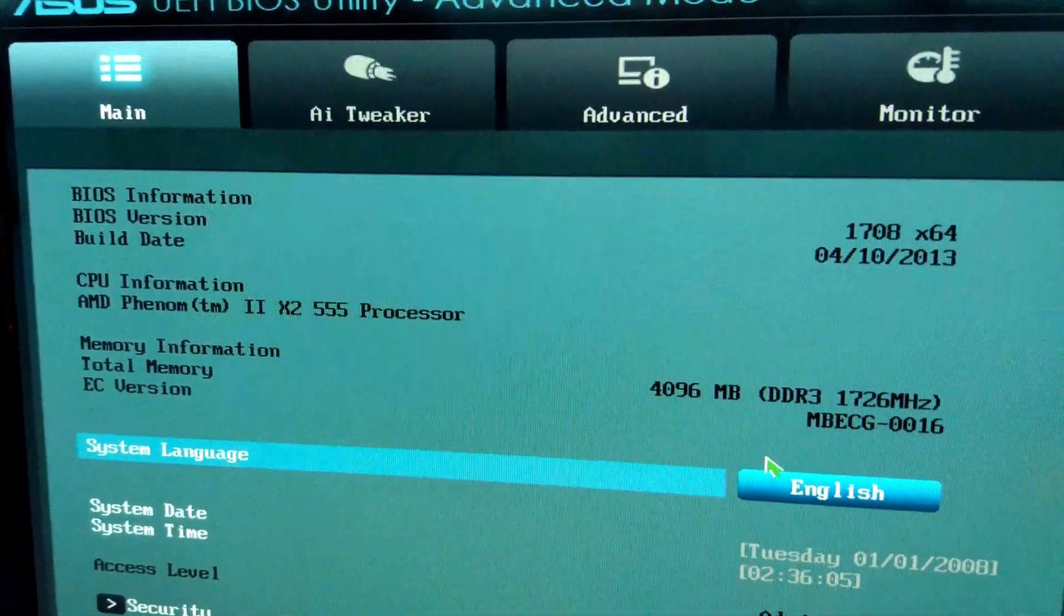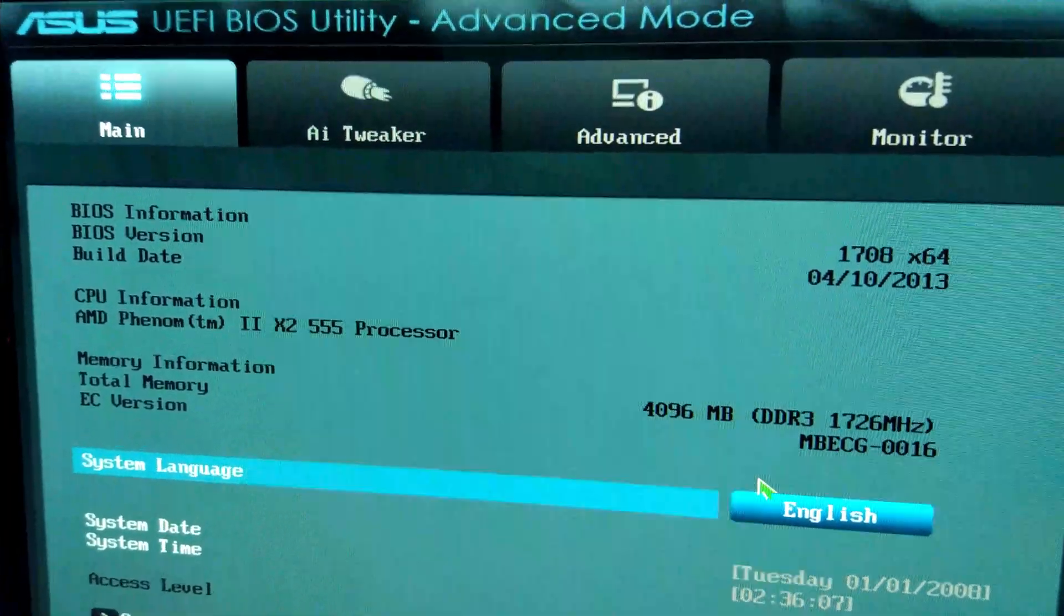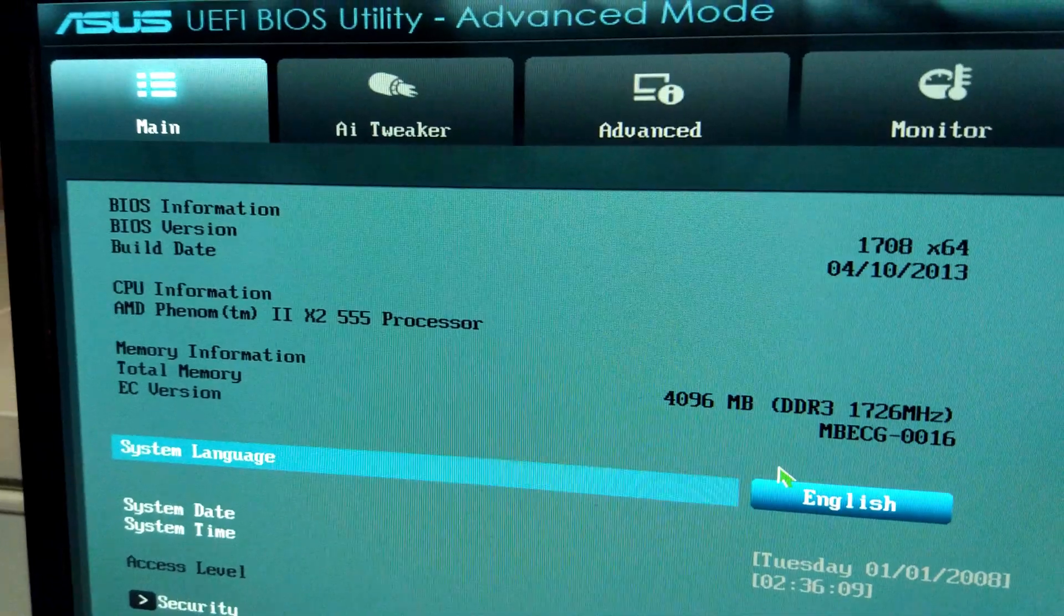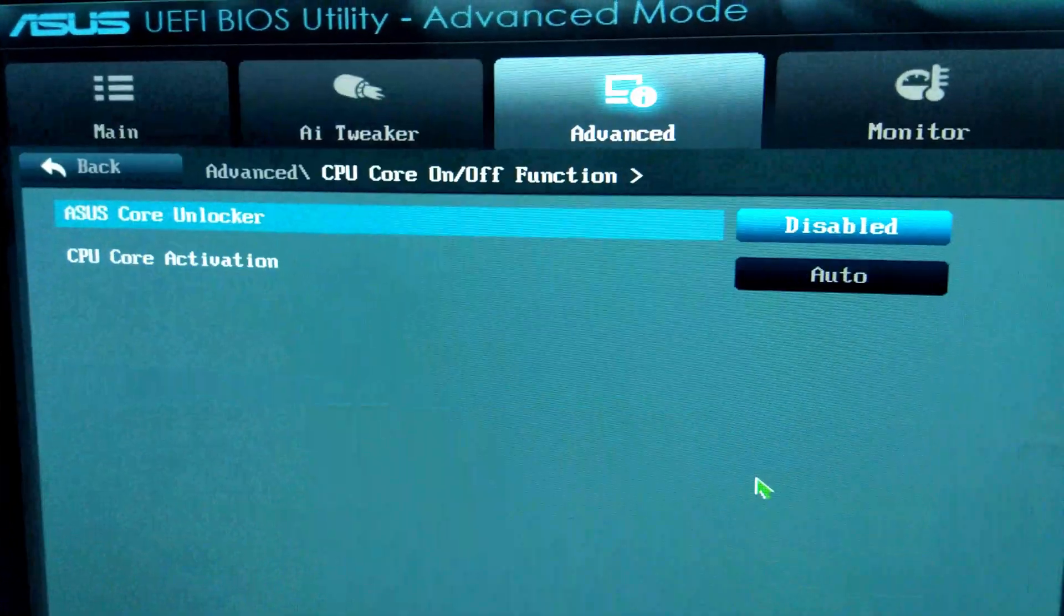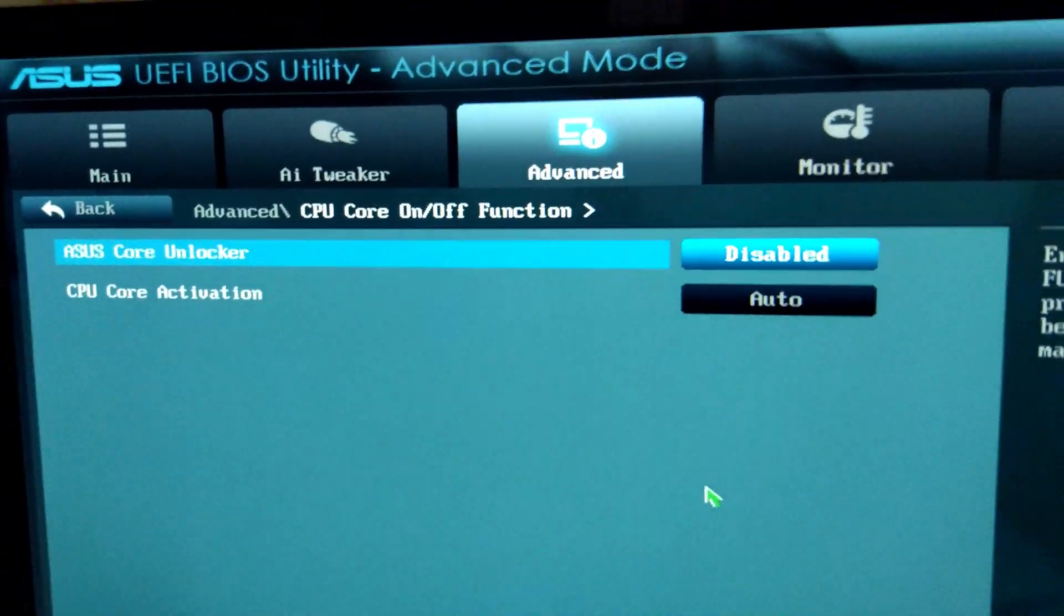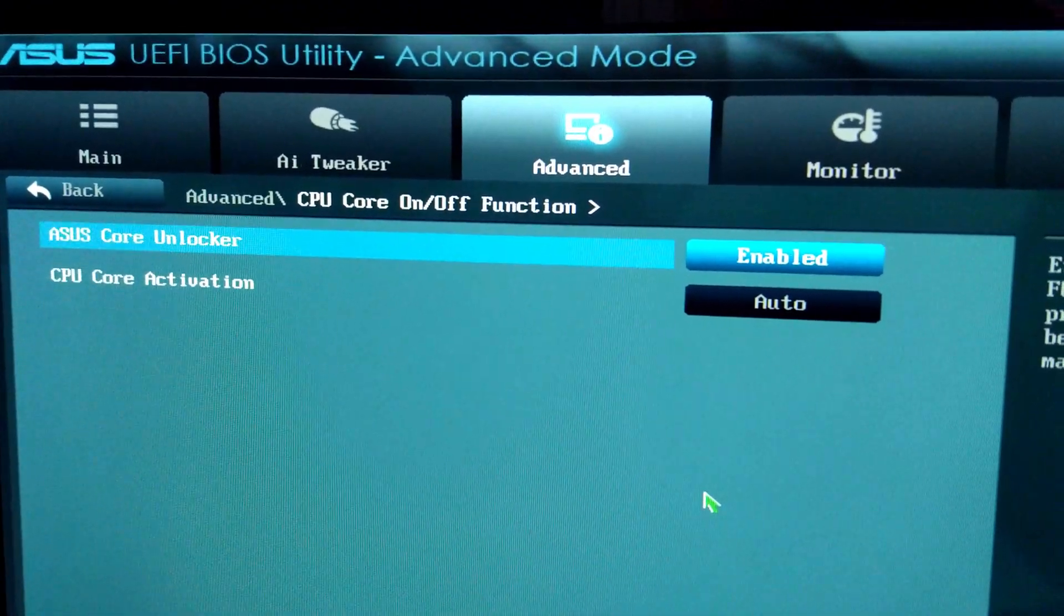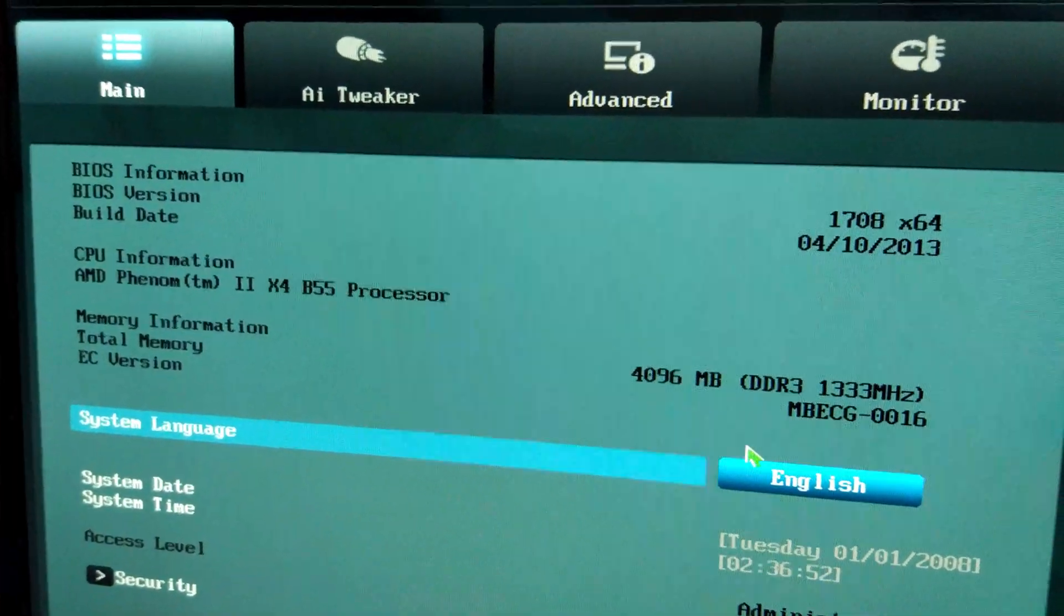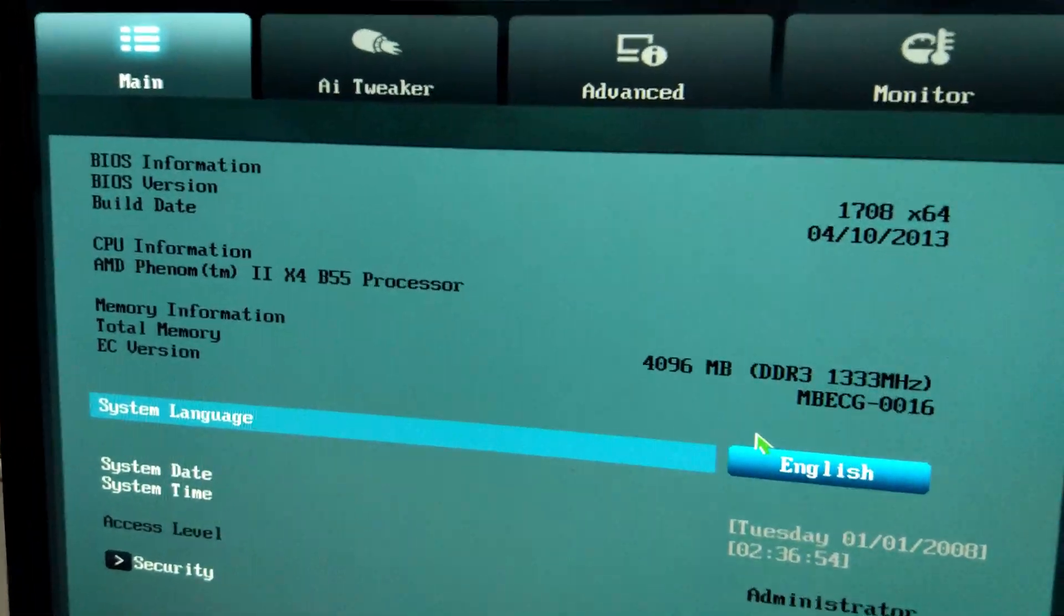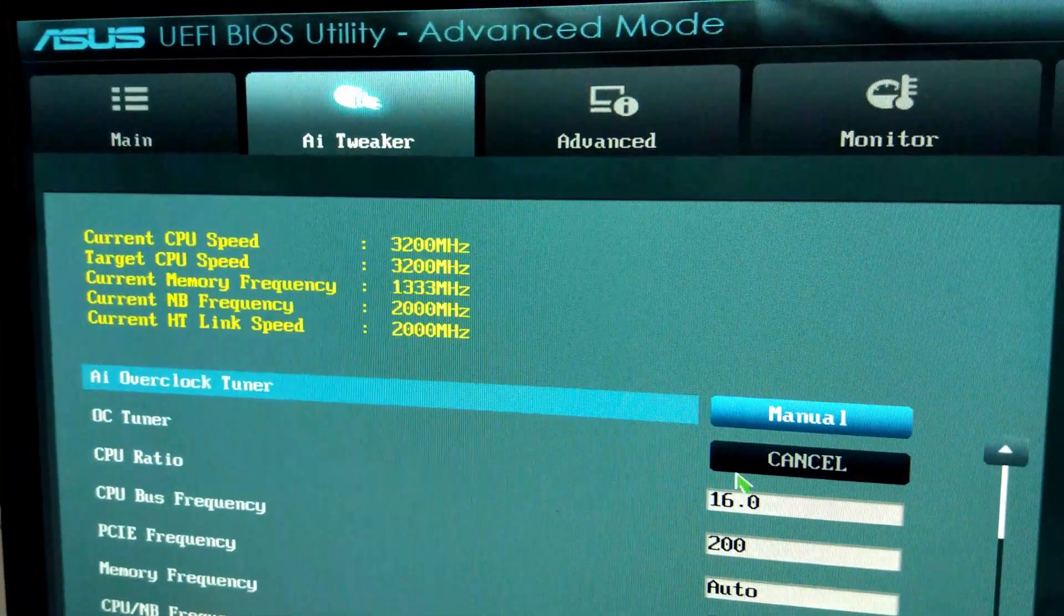Today we've got the Phenom 2 X2 555 rather than the 550. This one's a little bit faster and we're going to see if this one unlocks as well. There we go, it's now a Phenom 2 X4 B55, so it has unlocked four cores.